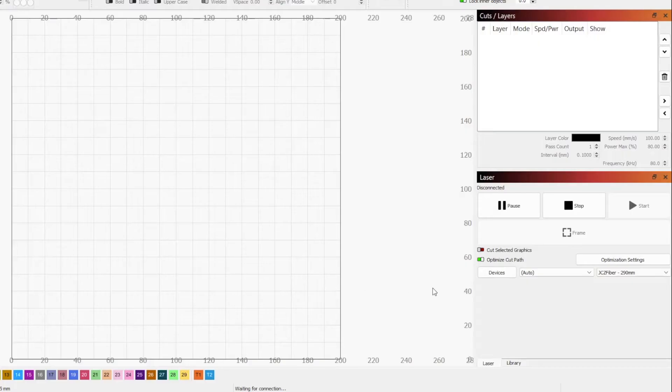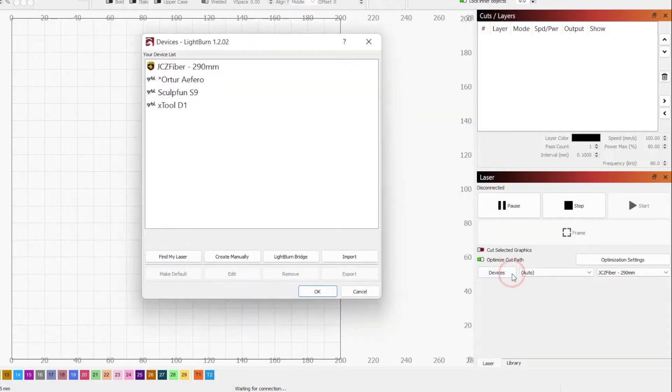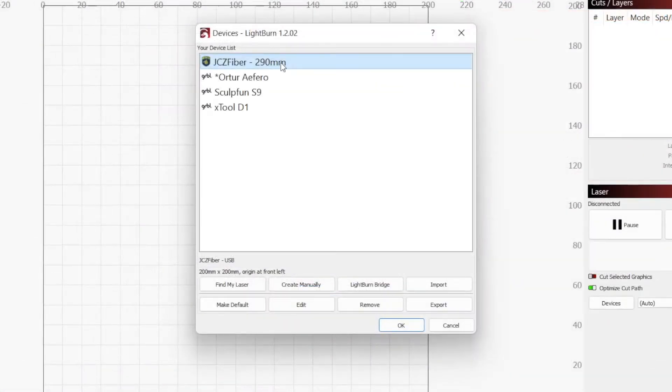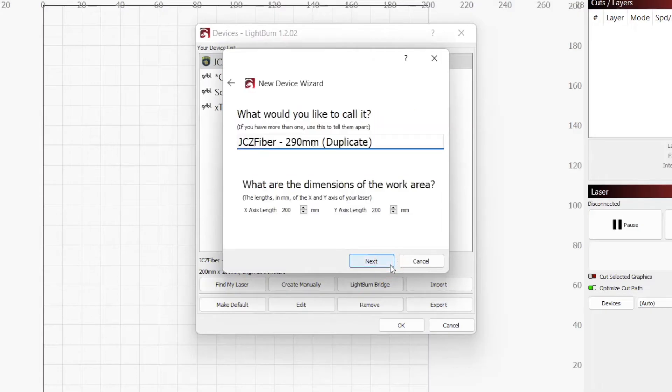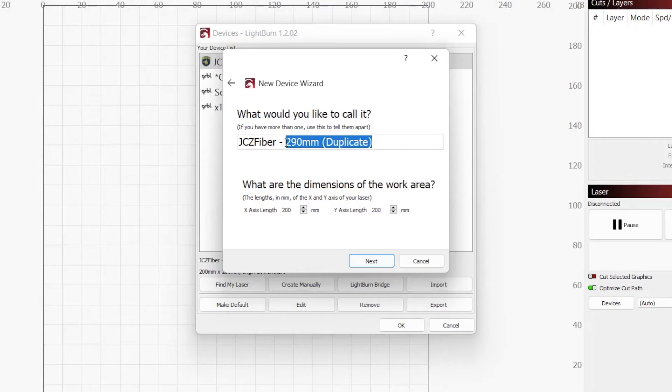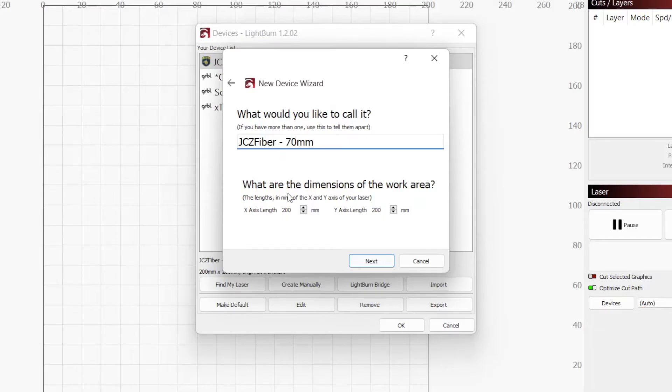Hopping into Lightburn, we will start by clicking on Devices, finding our current Galvo profile, right-clicking on it, and selecting Duplicate. This will pop up the new device wizard, where we will want to change the device name to something unique for this lens. I'm going to keep the same name, but add 70mm to it, so that I can easily tell the devices apart when switching between lenses.